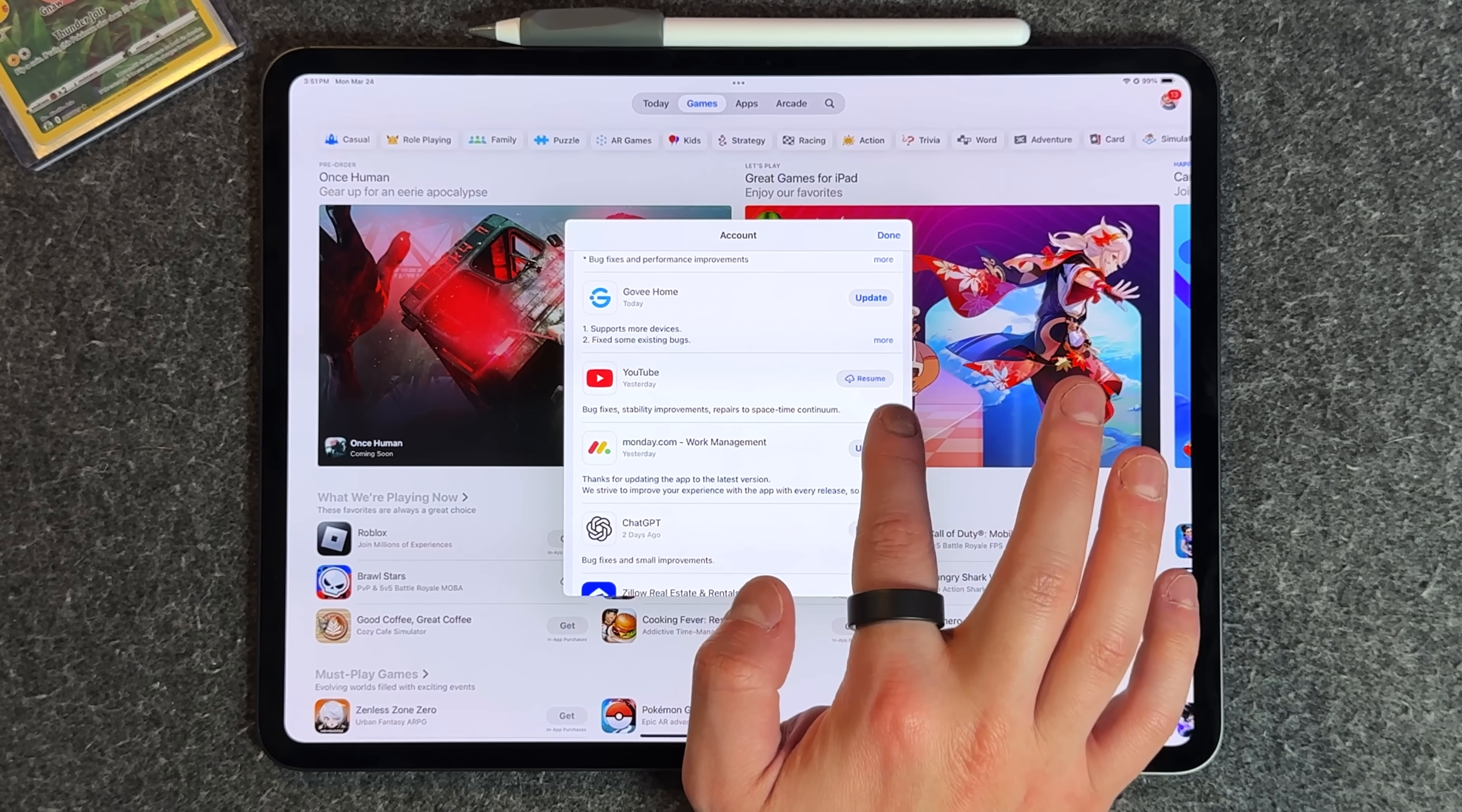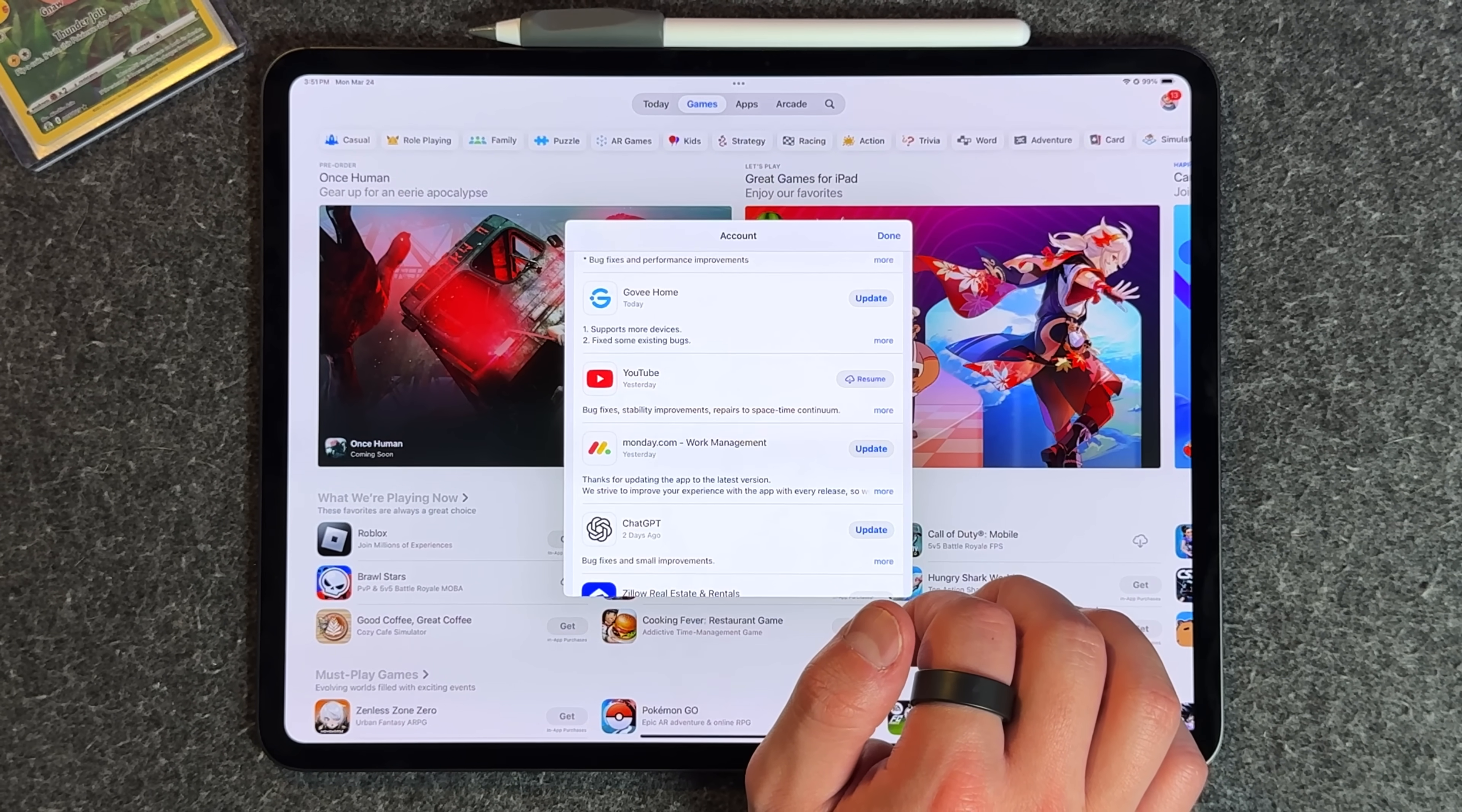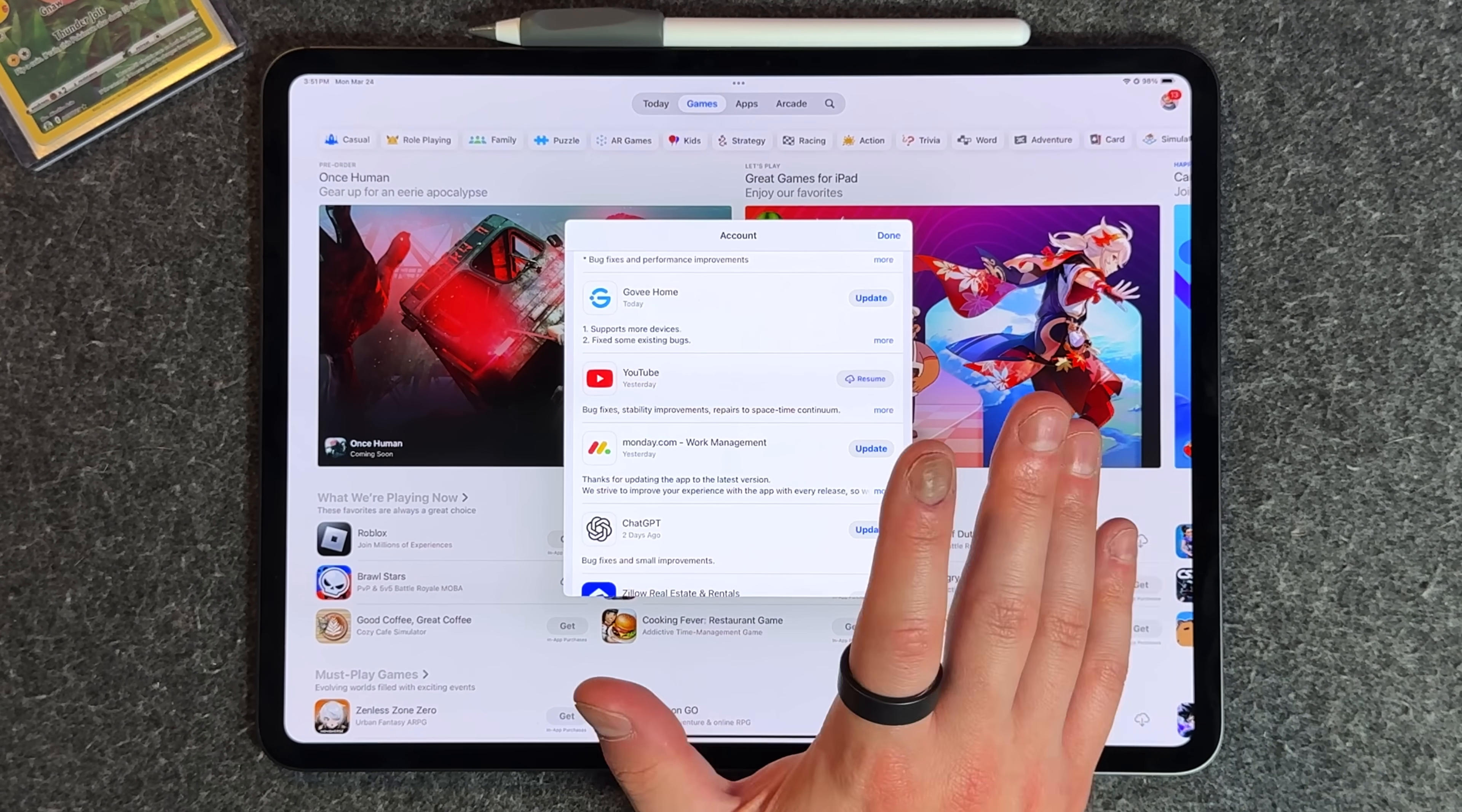That's a new quality of life update that happened just in case maybe you're outside relying on data connectivity and a big game starts to download—you can actually pause it, which is great to see.